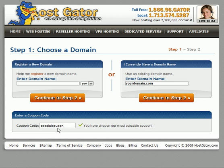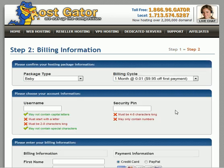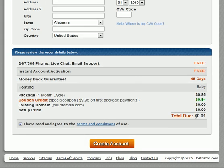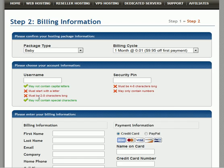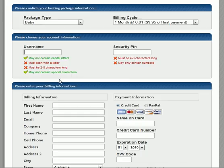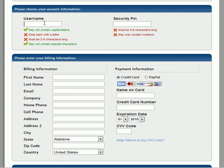Once you have that in there, just click continue to step 2. It's only going to charge you a penny just for using that special coupon — the total due will be a penny. All you have to do now is fill in the information here.